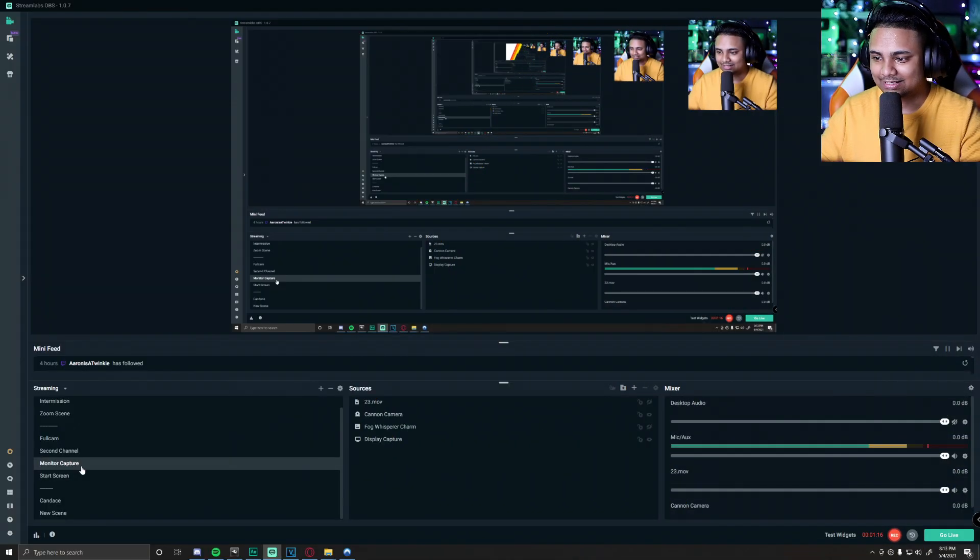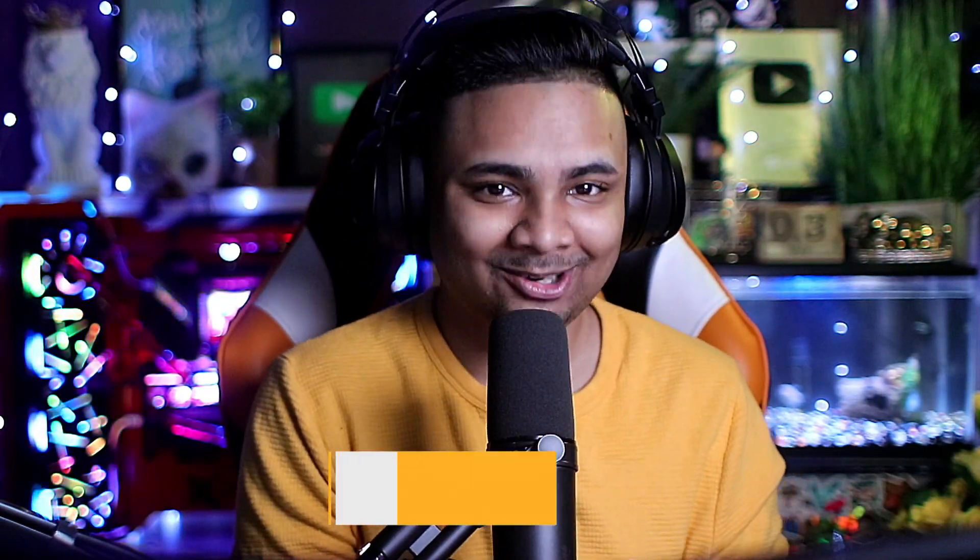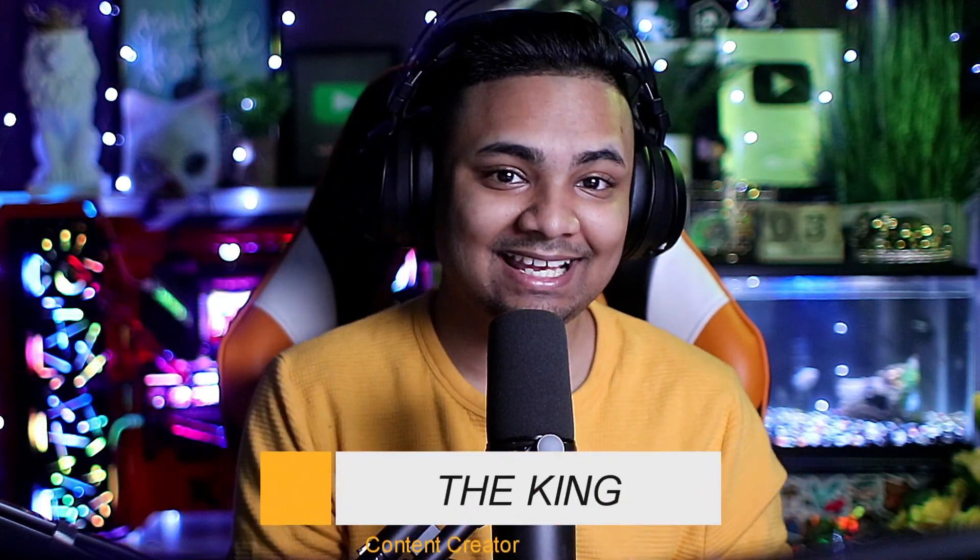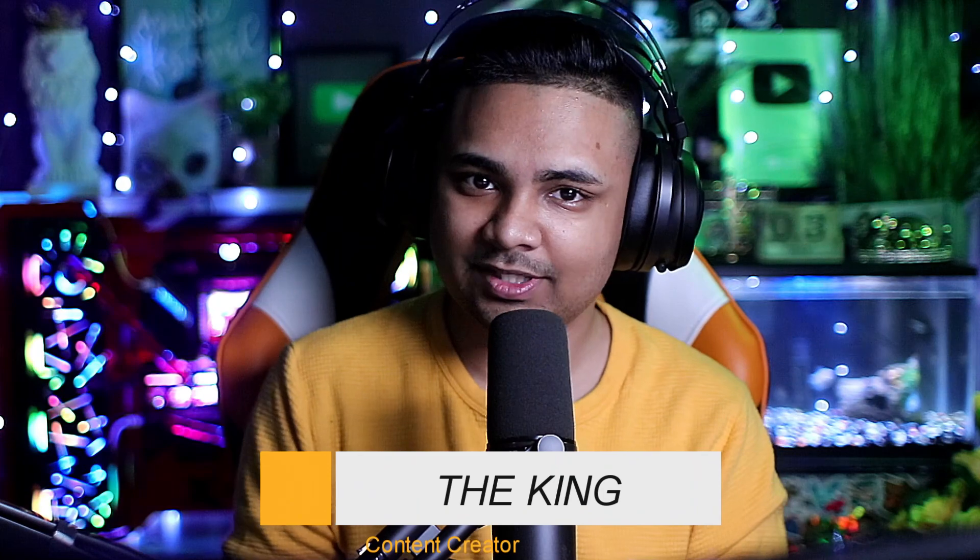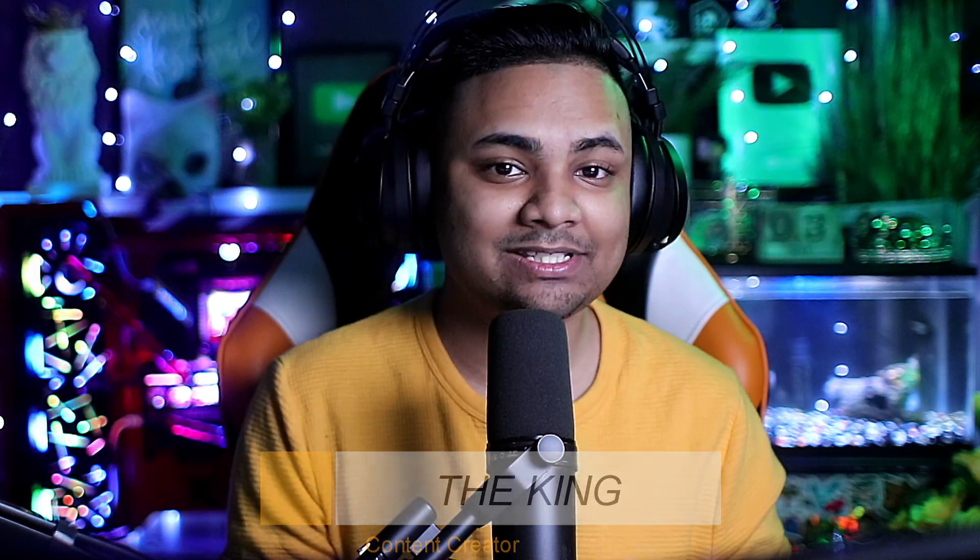So in today's video, we're going to be showing you guys how to do that. How's it going everyone? I am your host for today, The King, and we are going to be showing you guys how to make a custom stinger transition.